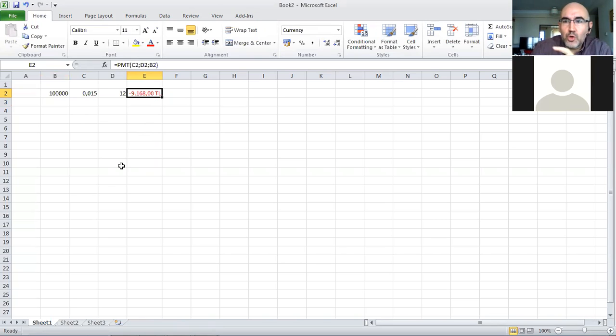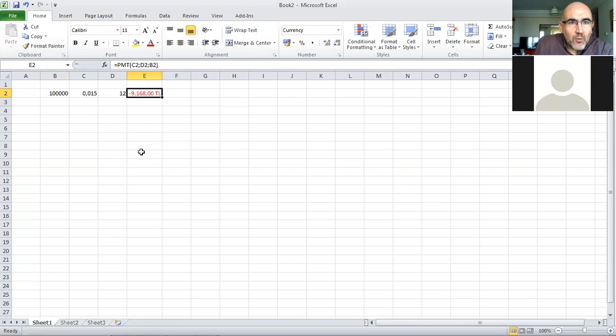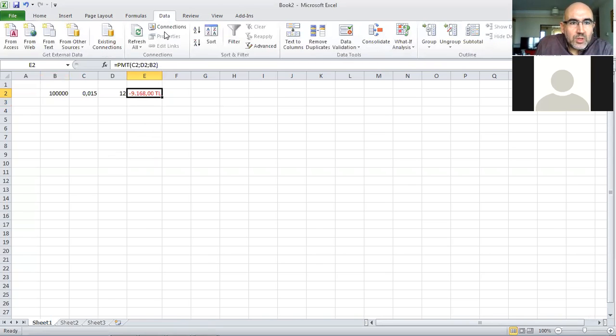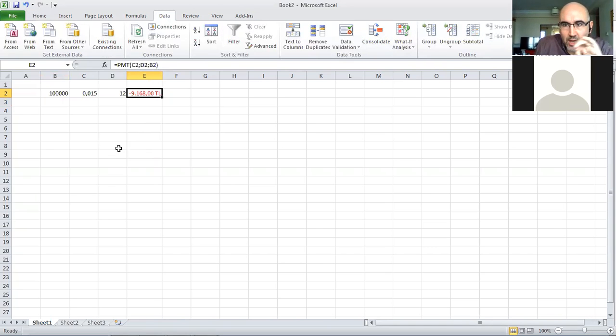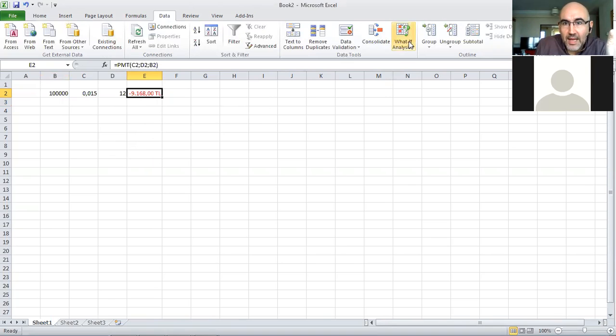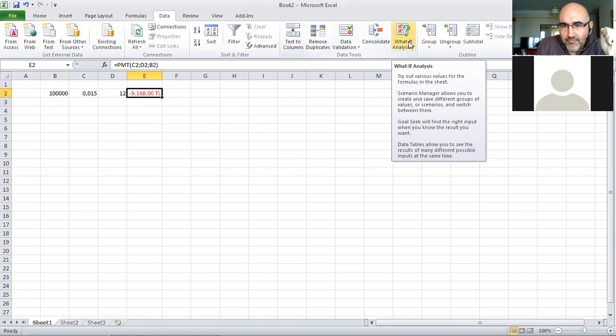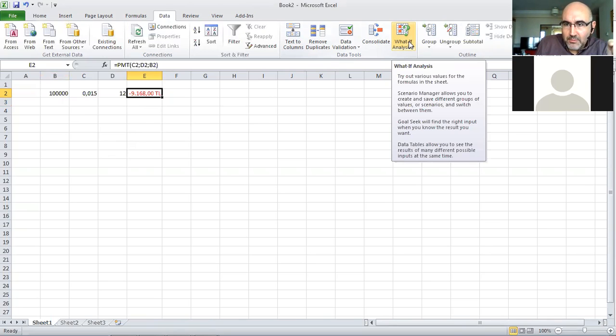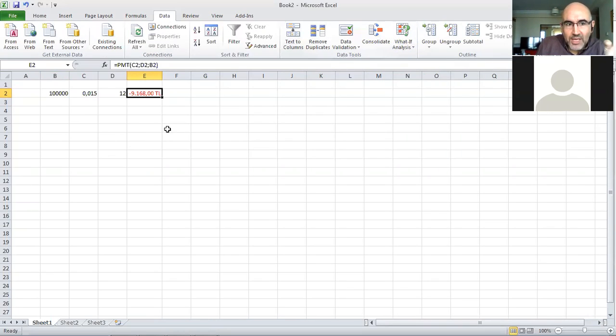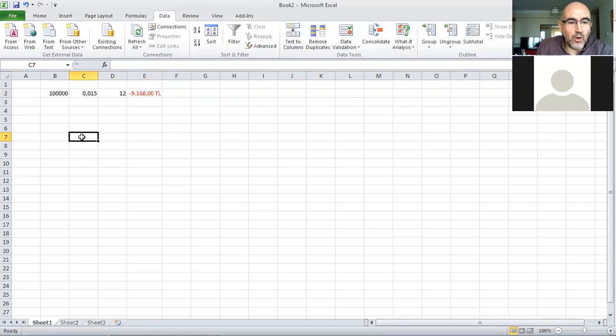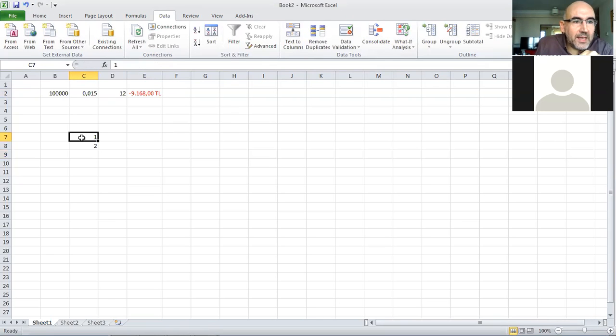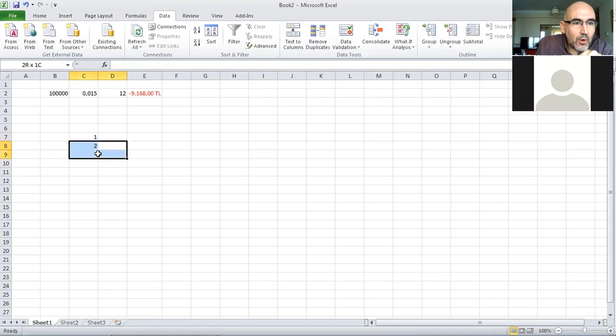Now let's say I didn't know that this function at all. I want to use What If Analysis and try some values to solve the problem. I have to set the cells and scenario. The scenario is that I have to make payments for 12 months.